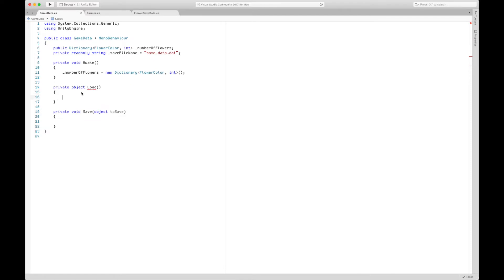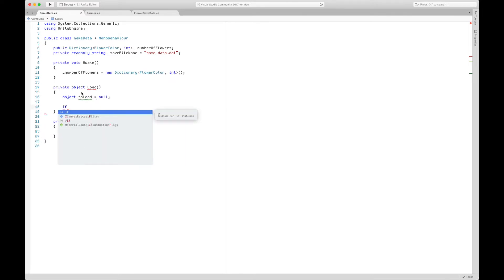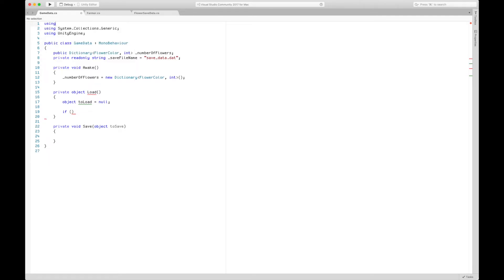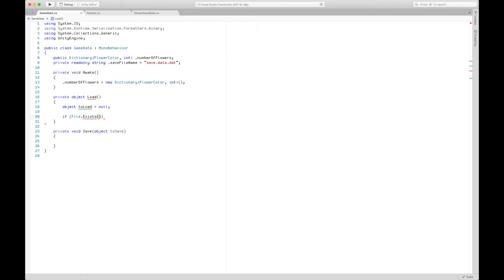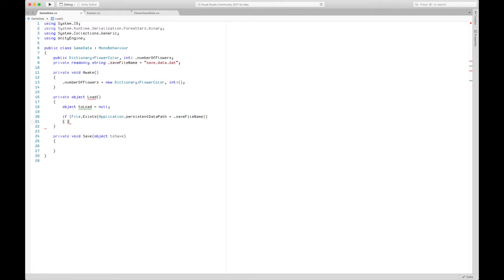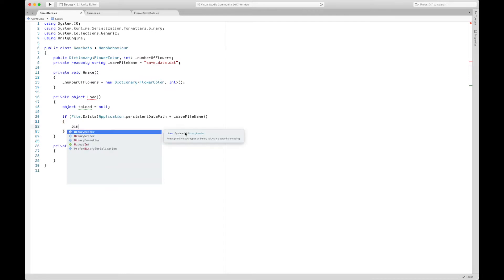In the Load method, let's first create an object to hold the loaded information. First, we check whether our save file actually exists using File.Exists. Unity has a handy property called Application.persistentDataPath — you can use this instead of figuring out an absolute path, and it works on Android, iOS, Mac, and Windows. We append the save file name to the end of that path.